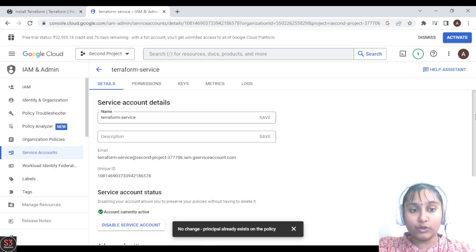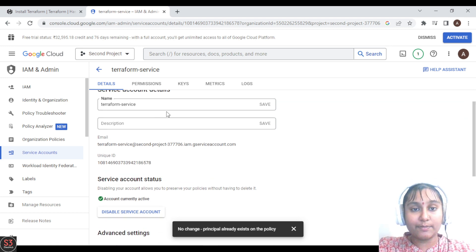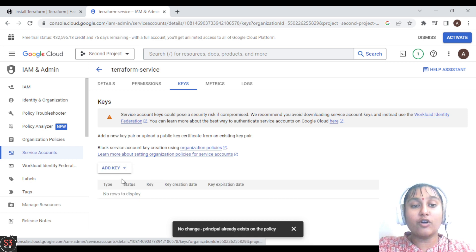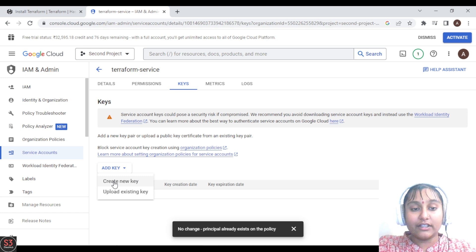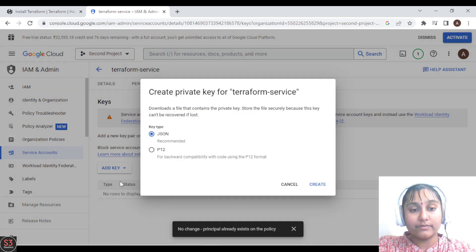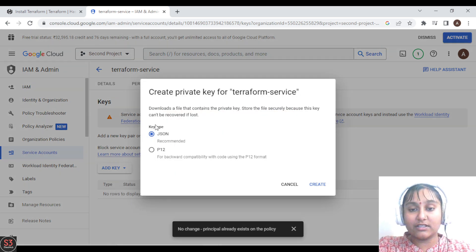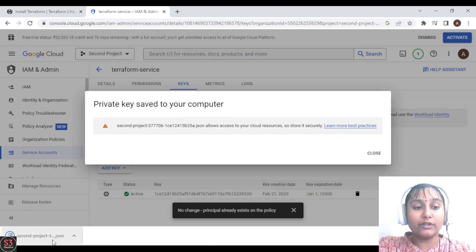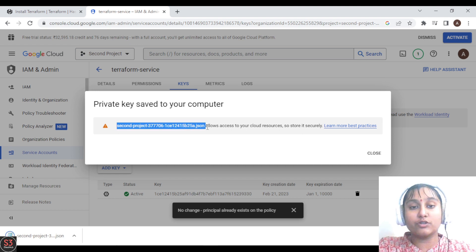Here we will go to the 'Keys' section to create the keys. Click on 'Add Key', then 'Create a new key', keep the key type as JSON, and click on Create. This key is very useful — keep it in a safe place, as it will be very useful for us to access our resources.